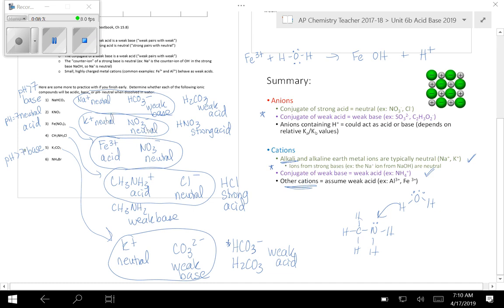For number 4, that was going to be an acid. So 3 and 4 are both acids, meaning the pH would be less than 7 when you dissolve it in water. And then let's do one more real quick. So if you look at this one, you break it apart into the ions, NH4 and Br-.